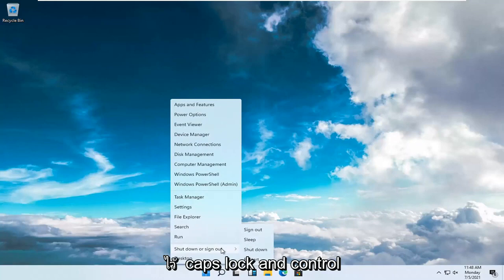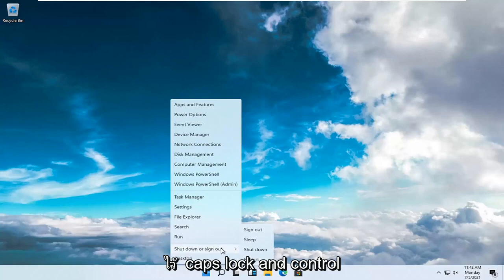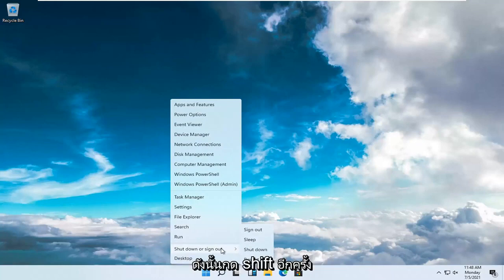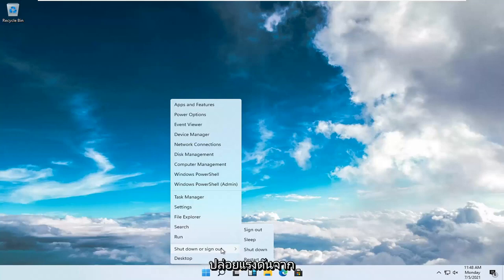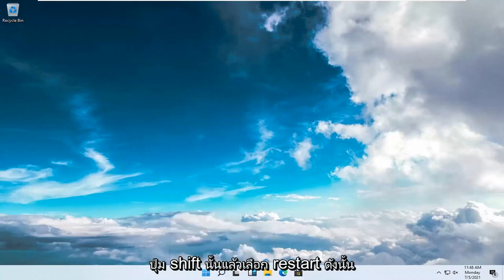So again, the key right below caps lock and control. So again, S-H-I-F-T, hold that down, just press it and don't release the pressure off that Shift key. And then select Restart.